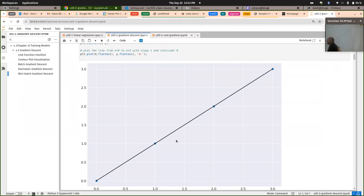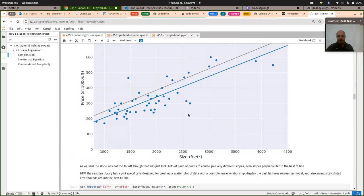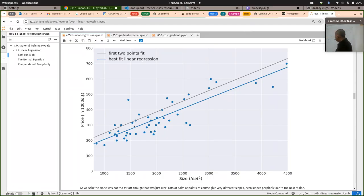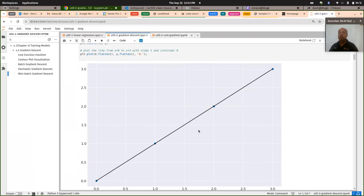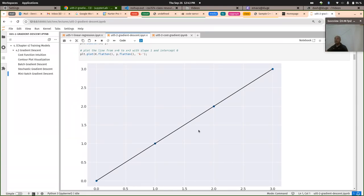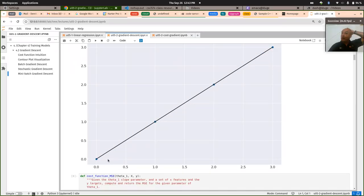Since all four points actually lie on a line, there is one model that will have a cost of zero. With noisy data you can't get to a cost of zero — the only time you get an actual cost of zero is if everything exactly lies on the model line you come up with. When that's not possible, like with noisy data, the lowest cost you can get will be somewhere above zero. But for these four data points, since they fit on a line through zero with slope one, we can get a cost of zero.